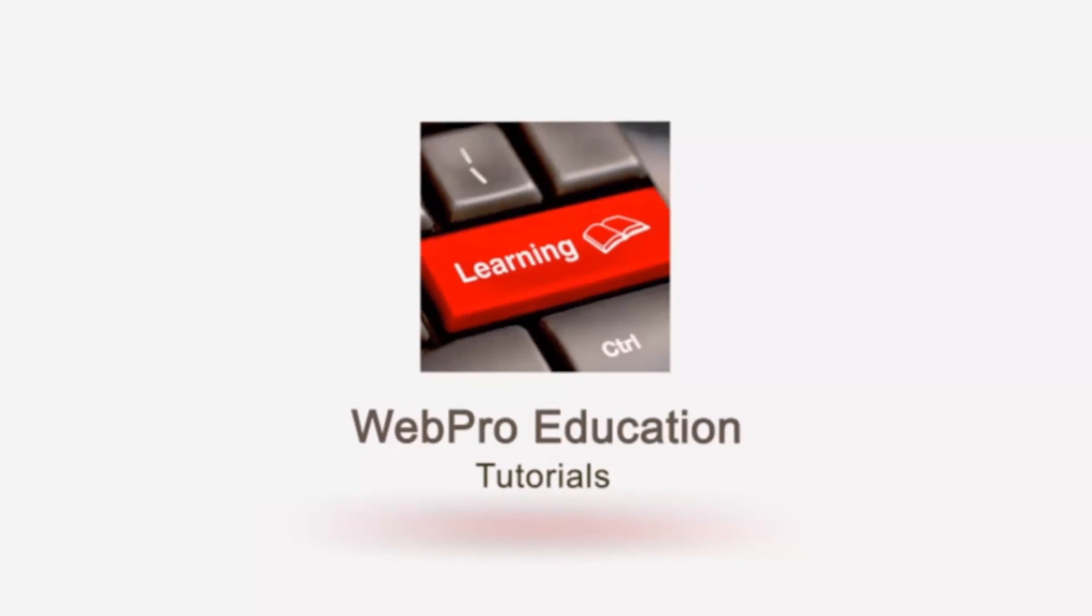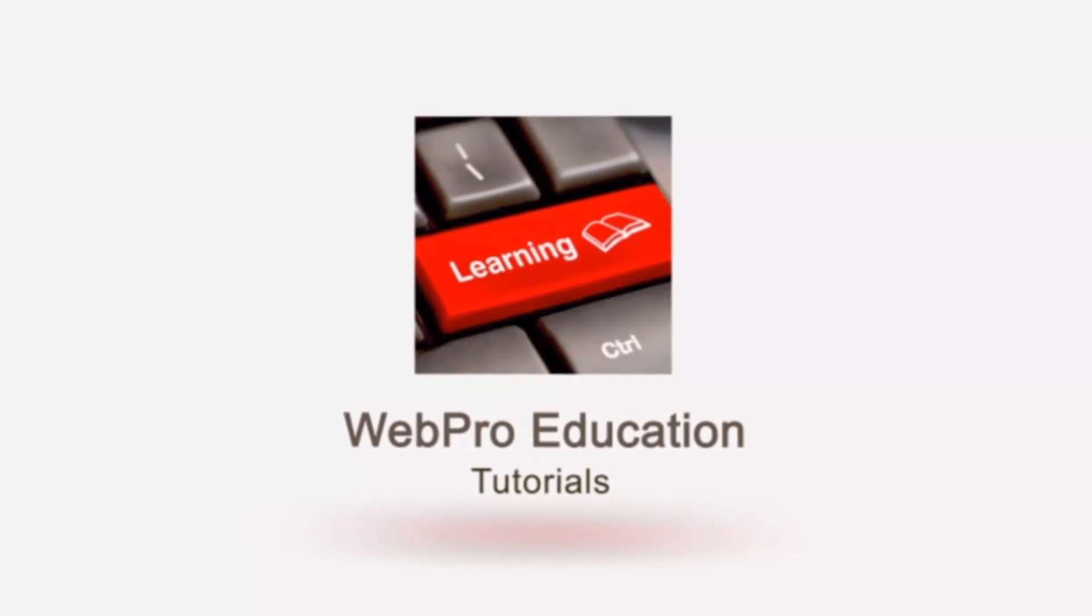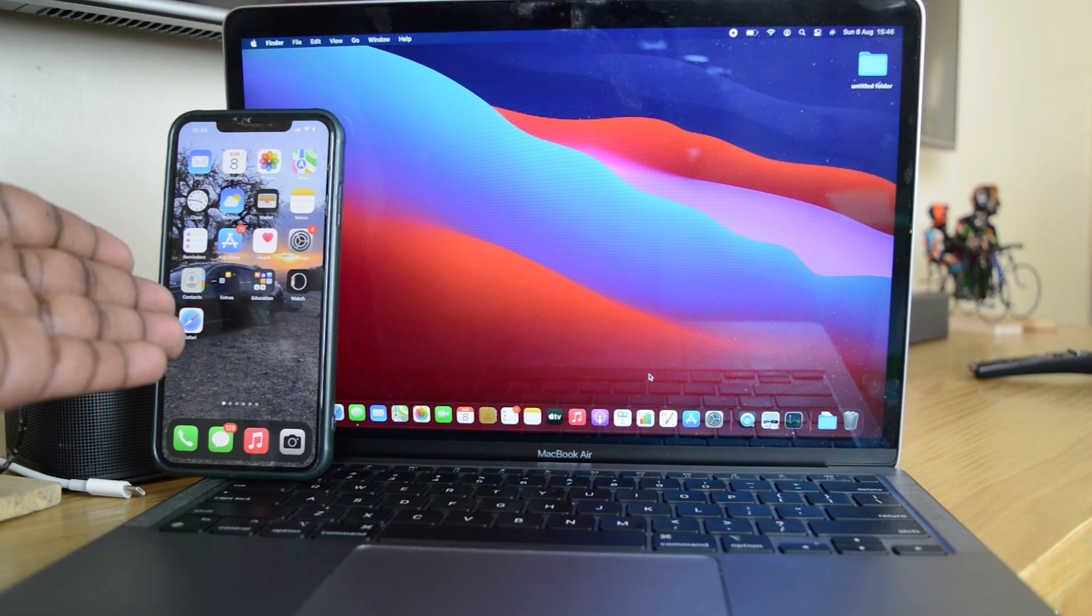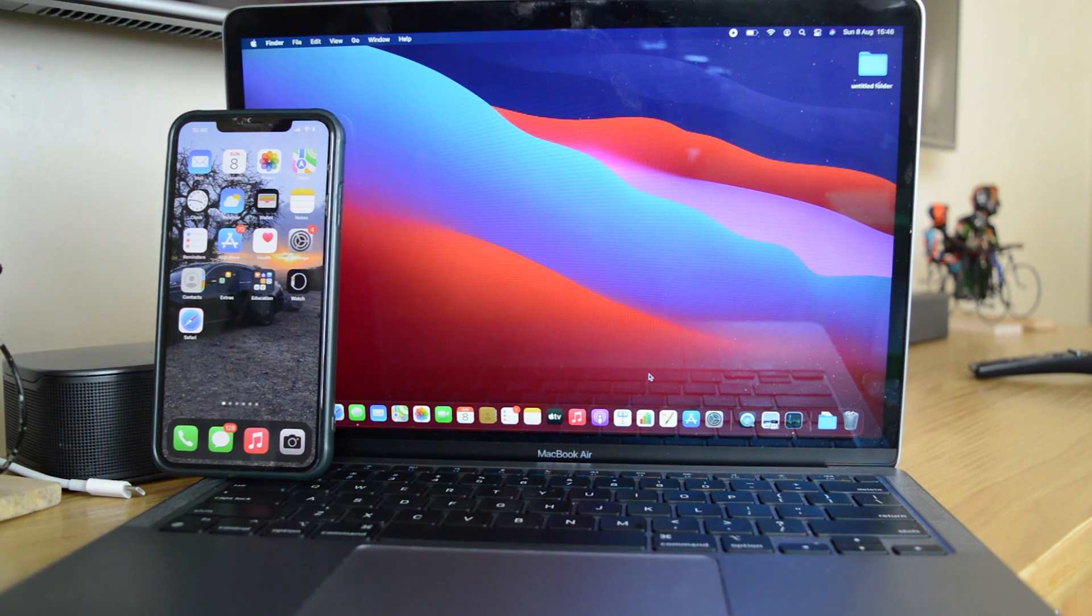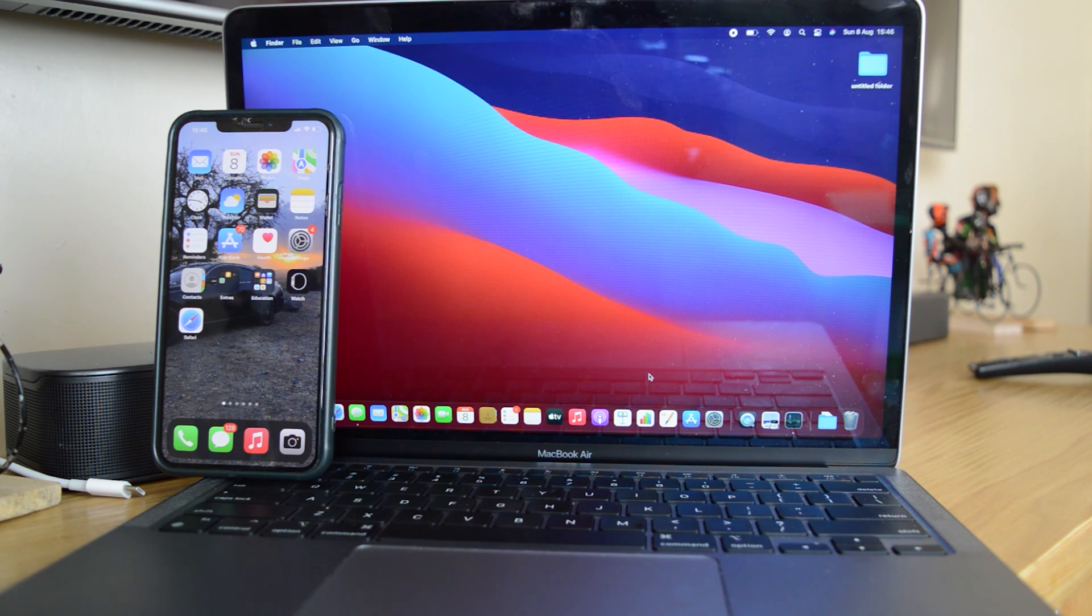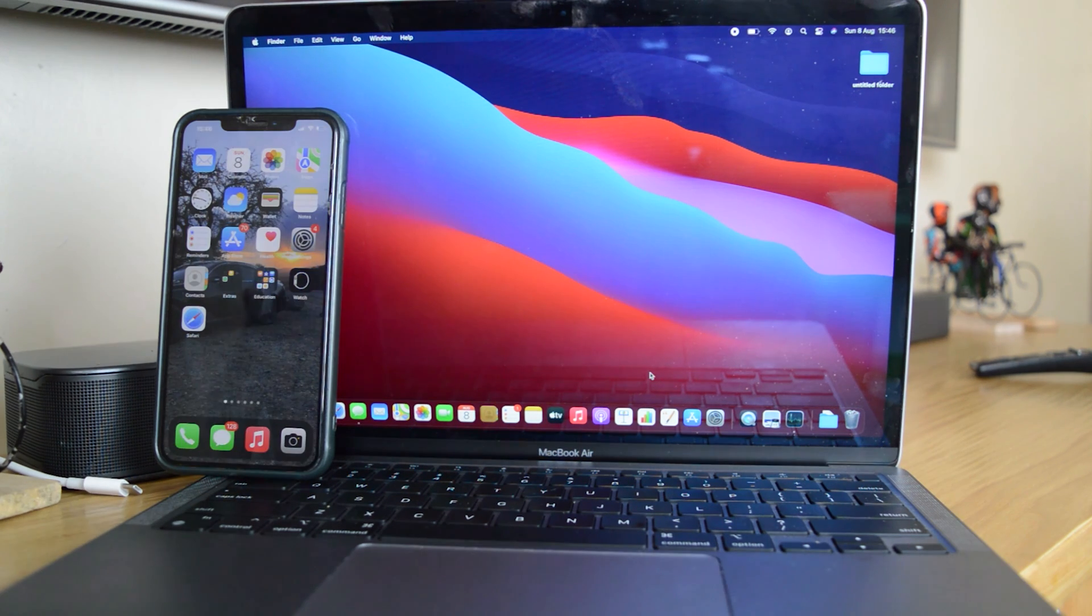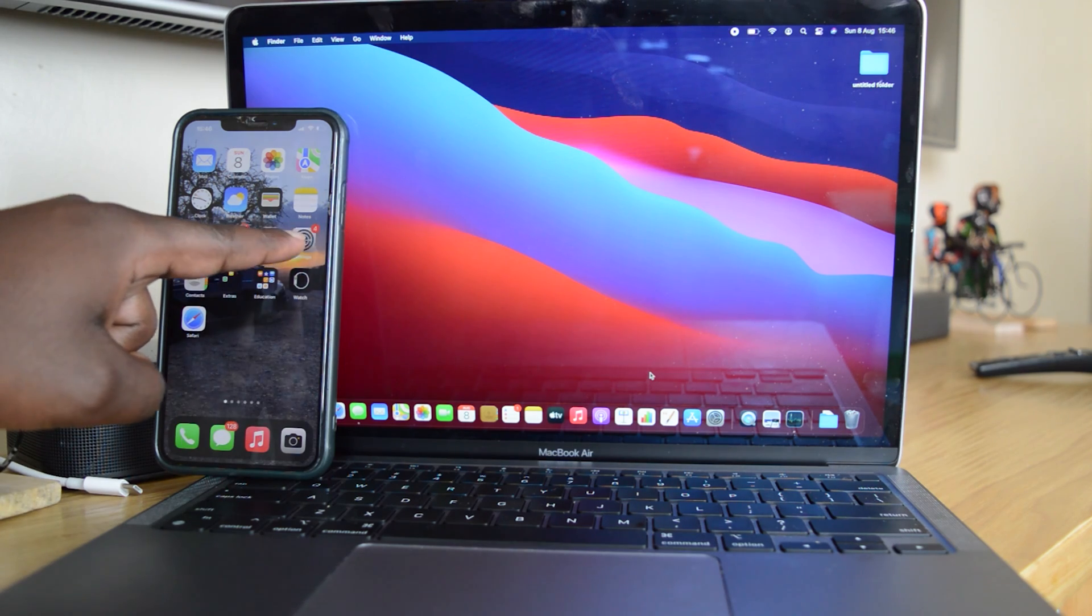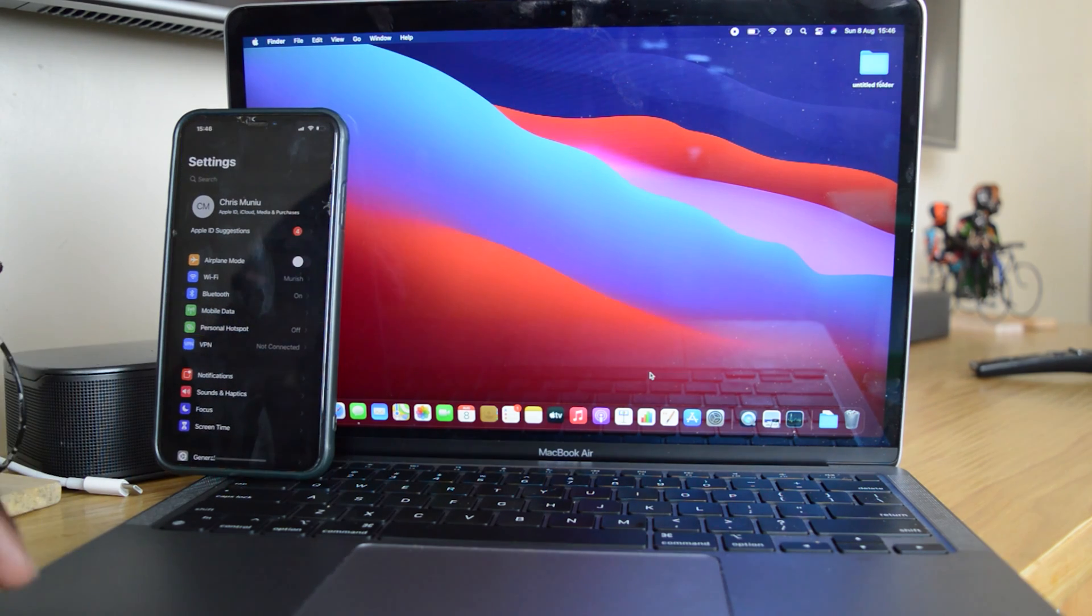The first thing you need to do is make sure the MacBook Air and the iPhone are signed into the same iCloud account or the same Apple ID. And once that's done, go to your iPhone and tap on settings.